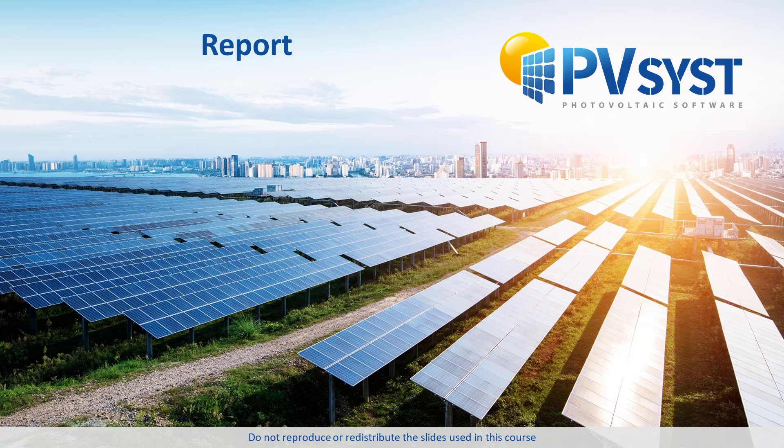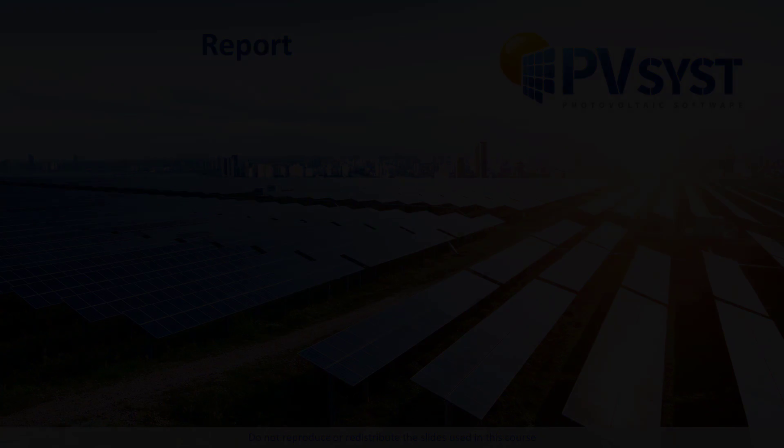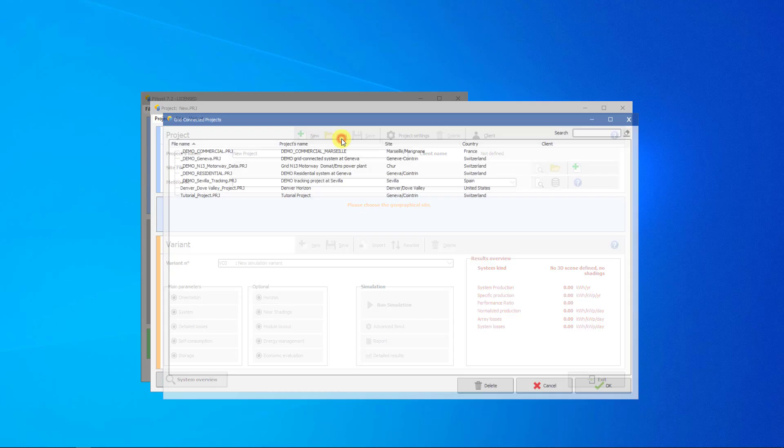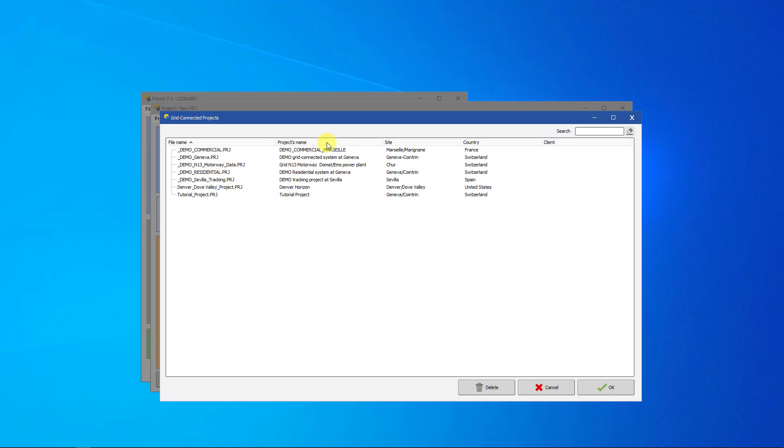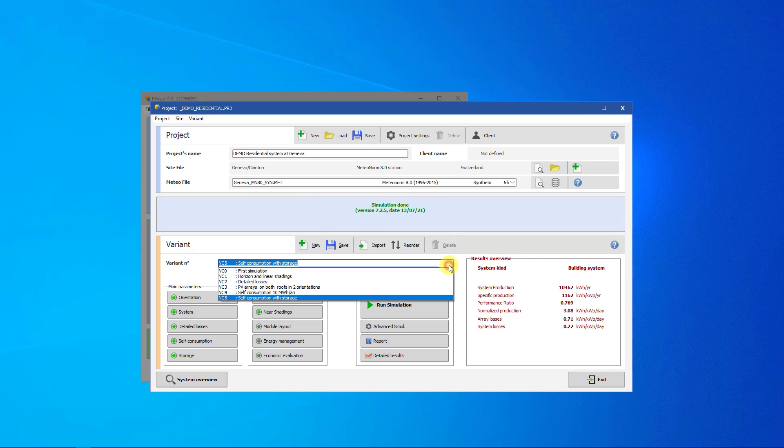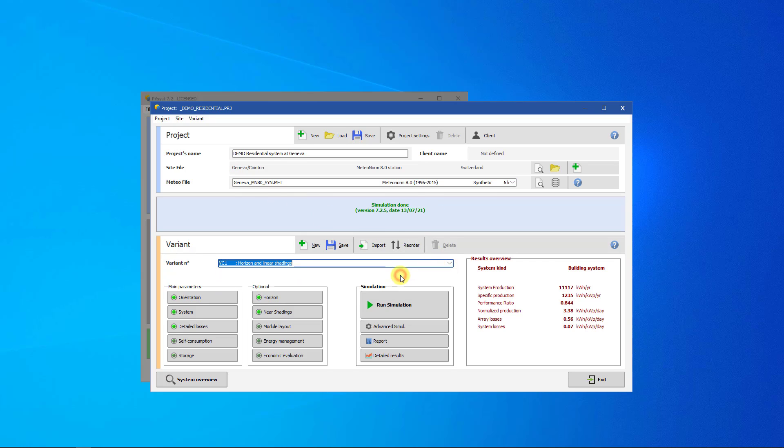In this tutorial, we will step through the report in detail. Let's open the Residential Demo project and look at the report from variant VC1. In this case, the simulation has already been run.